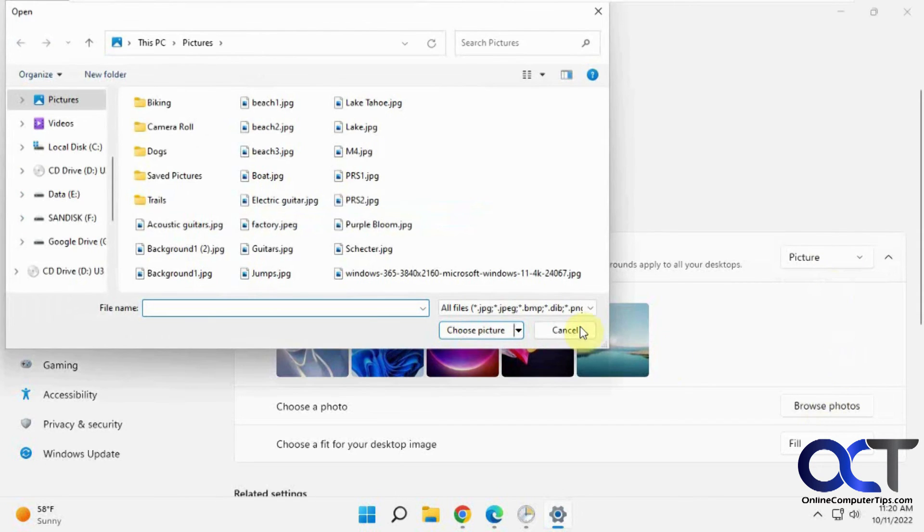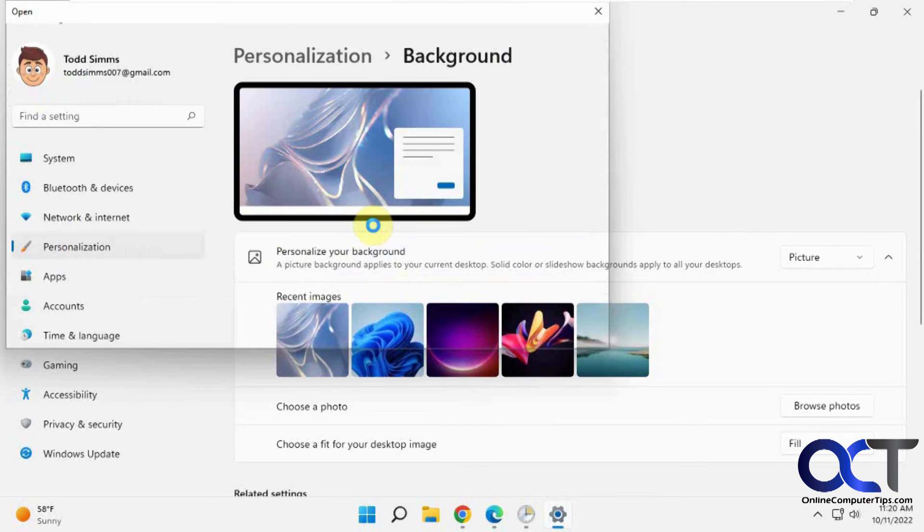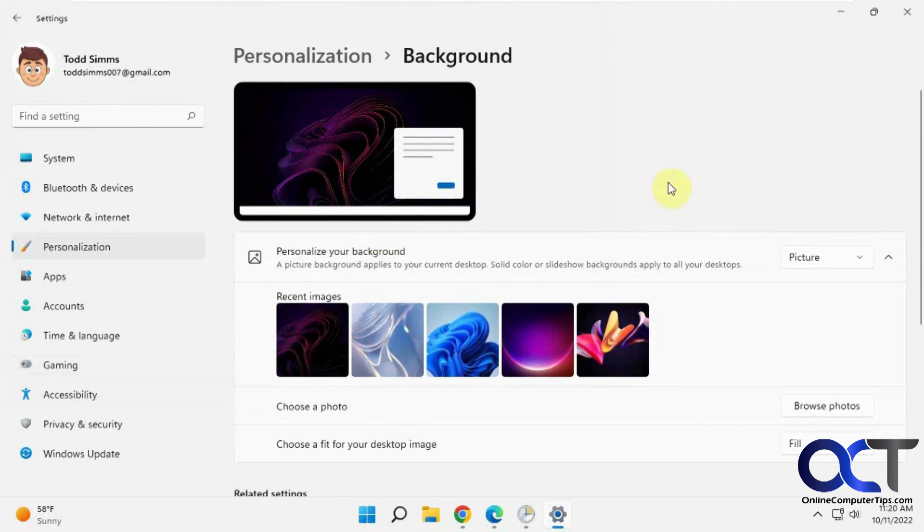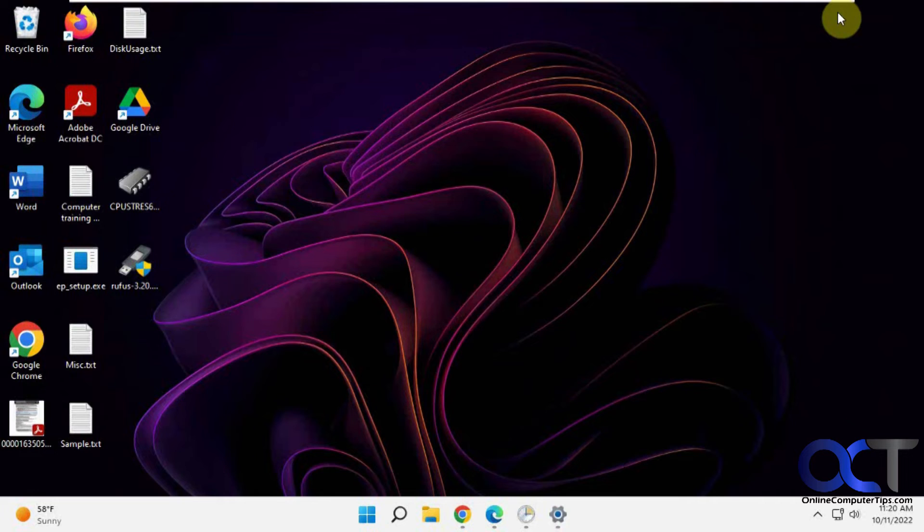Browse Photos. And find the one you got here, Purple Bloom. And then you'll be good to go. Just like that.